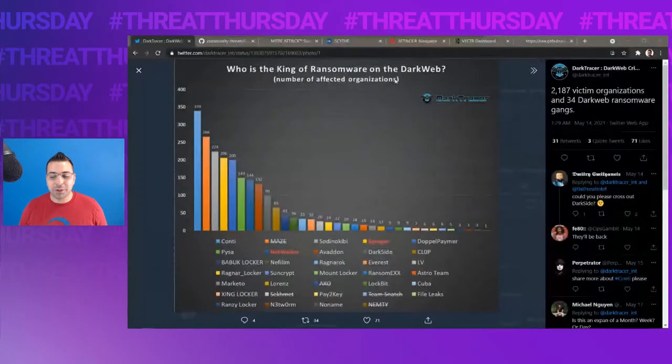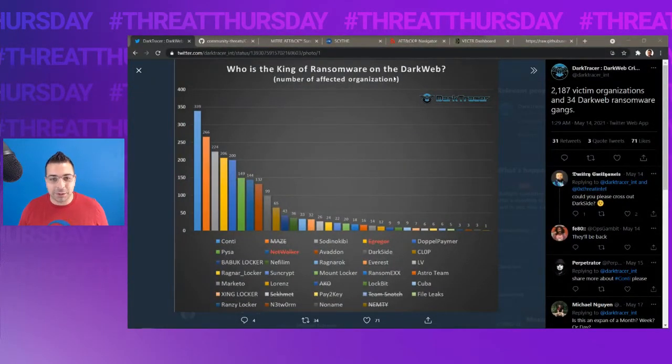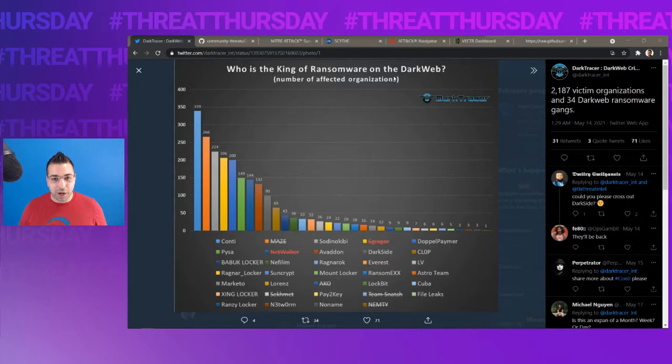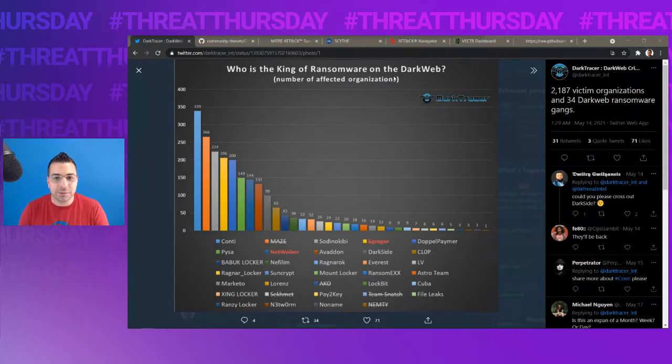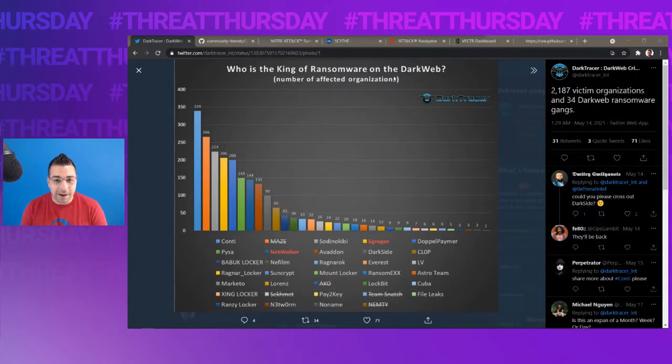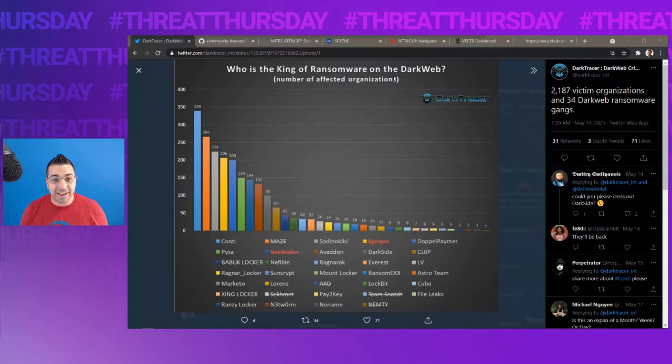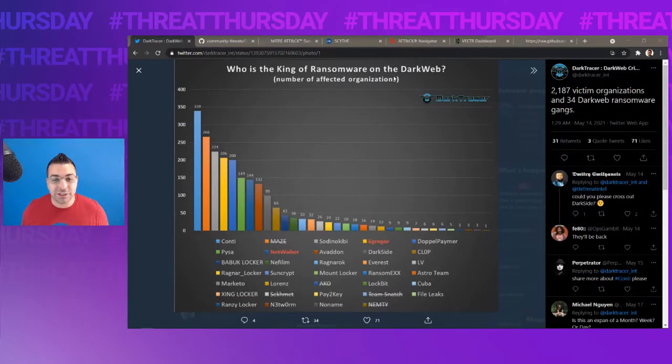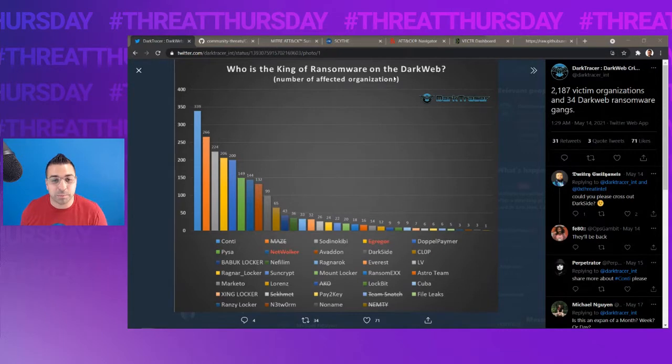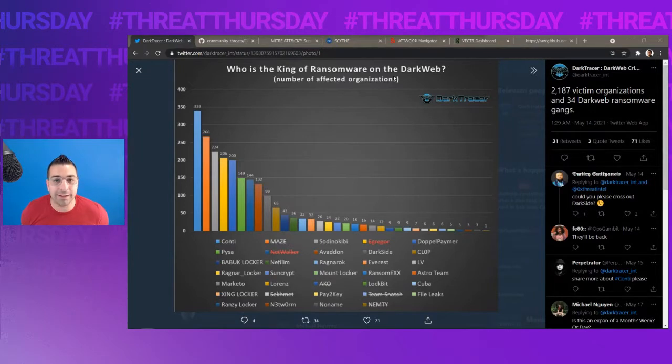Conti is known as the king of ransomware or the current king of ransomware. If you take a look over here from Dark Tracer, excellent threat intel to follow on Twitter, this was posted on May 14th. Who is the current king of ransomware on the dark web? And we see there with the most amount of victims is Conti. Now, because of the FBI alert that came out last week, we know that they've actually hit over 400 different organizations, including healthcare and first responders, and even 911 dispatchers. So Conti is currently the king of ransomware.